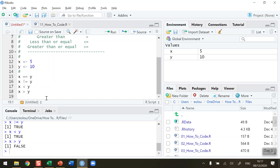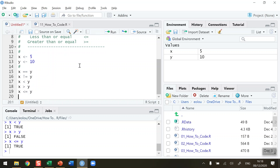What about less than or equal? Let's try that out. x less than or equal to y — when I run that I'm getting a value of true, because of course 5 is less than or equal to 10. Let's finish this section by checking the final greater than or equal to y.